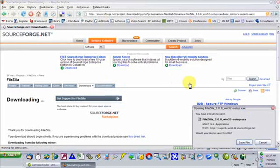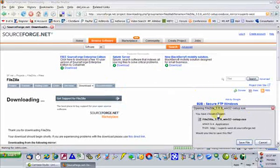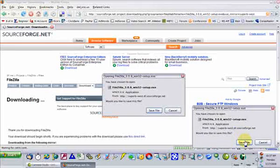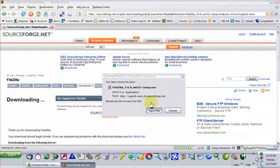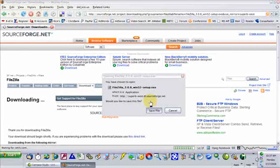After you click on the link, it will ask you what you want to do with this file. We're going to choose Save the File, and I'm going to put it in a location on my hard drive so that I can run it in just a moment.